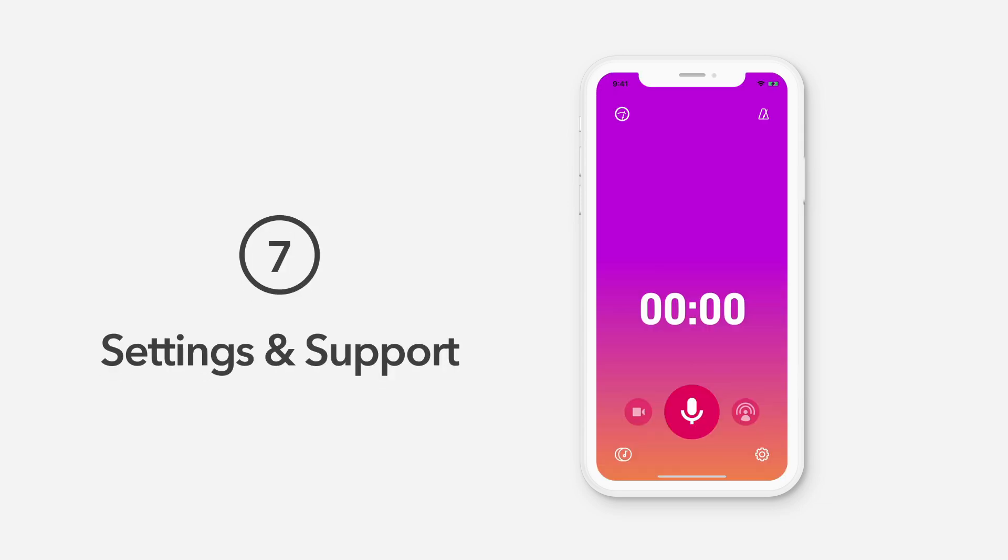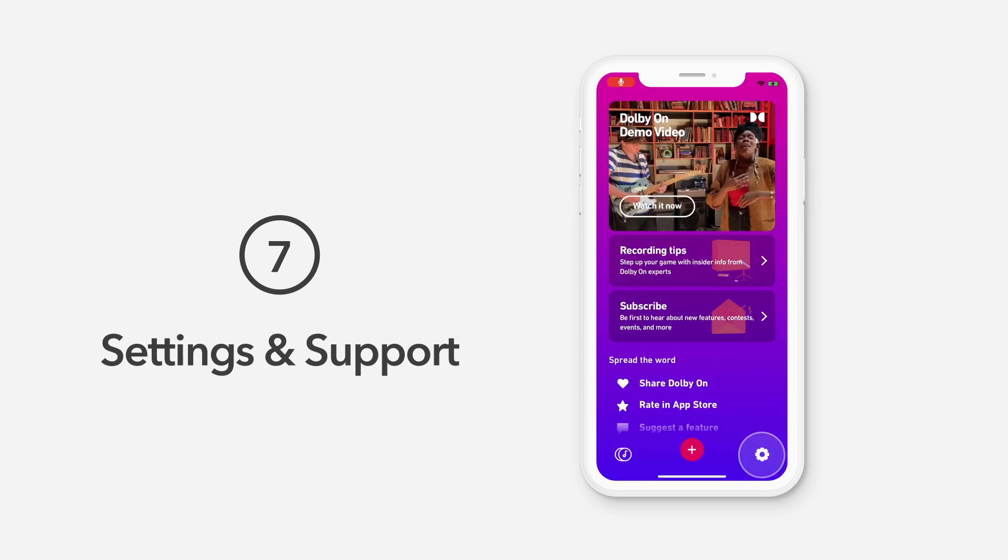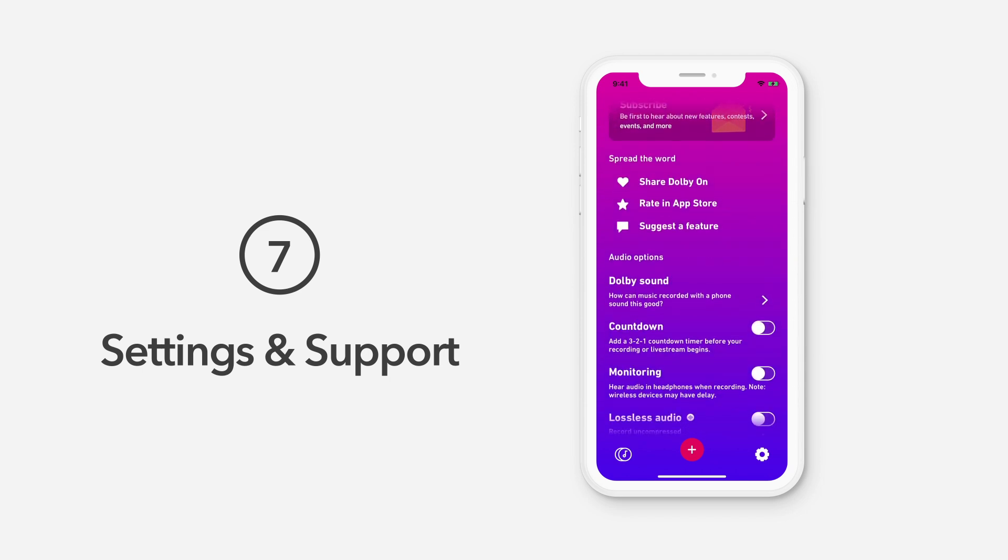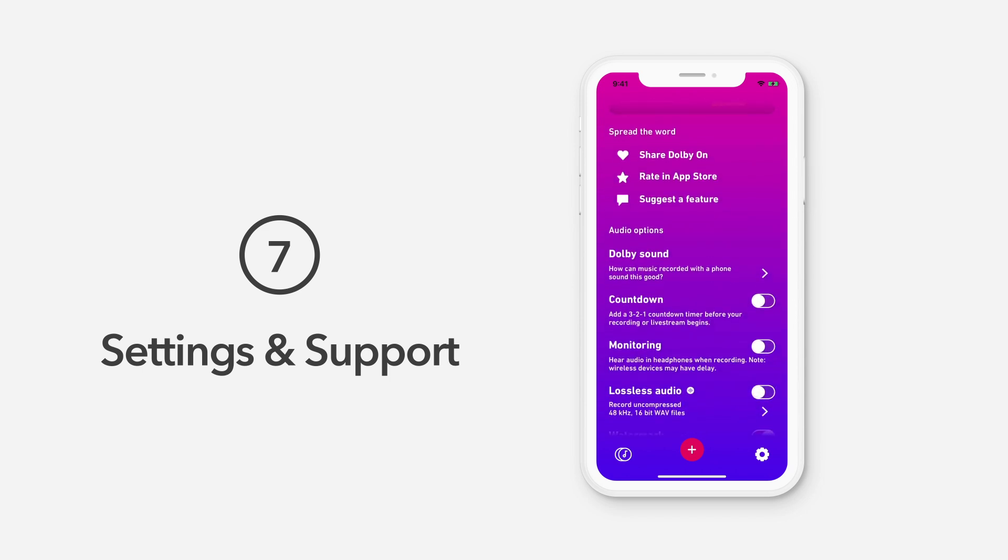The DolbyOn settings tab provides options for support, lossless audio, sharing, and more. Tap the tool icon in the bottom right corner to enter settings. Under the Spread the Word heading, you can share DolbyOn with bandmates and friends via text, give DolbyOn a rating in the App Store, and suggest features you'd like to see in the app. We're always looking for input and suggestions.